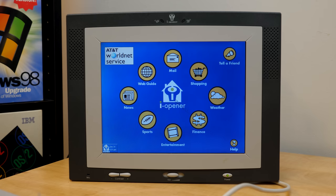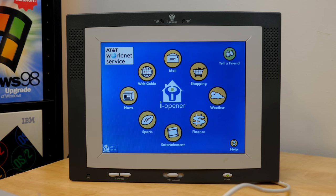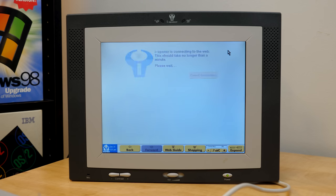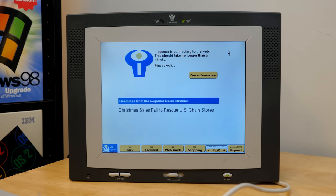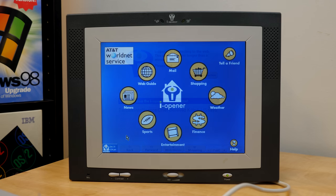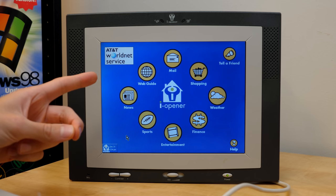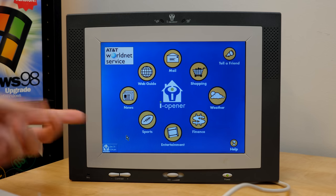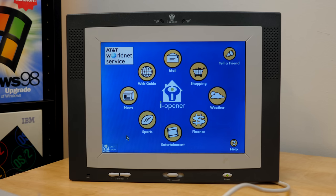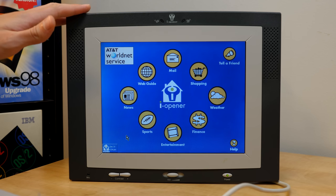We can go back to home. And you also have this tell a friend option permanently on the screen because again, eye opener or net clients was losing money on every one of these things that they sold. So they really wanted you to tell as many people as possible about this thing so that they would get more customers and have more people pay for the subscription internet plan. And that is a perfect segue into what I think is the most exciting part of this video. And that is talking about net clients' major, major screw up with this thing.